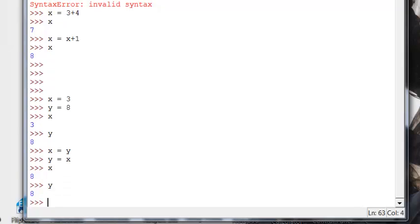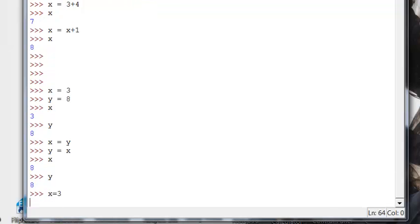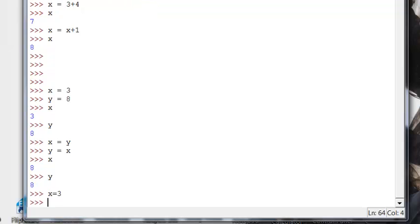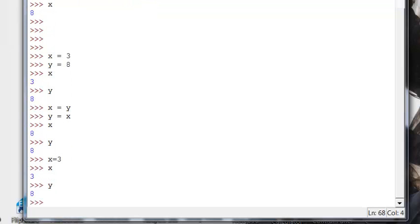Because when you did x equals y, you changed the value of x. And in the next line, you had y equal to x. But x is now 8. So it's the same value. So you really couldn't swap your variables the way you thought you could. What do I want to do here? I want to reset the x. So I'm back to the original state.